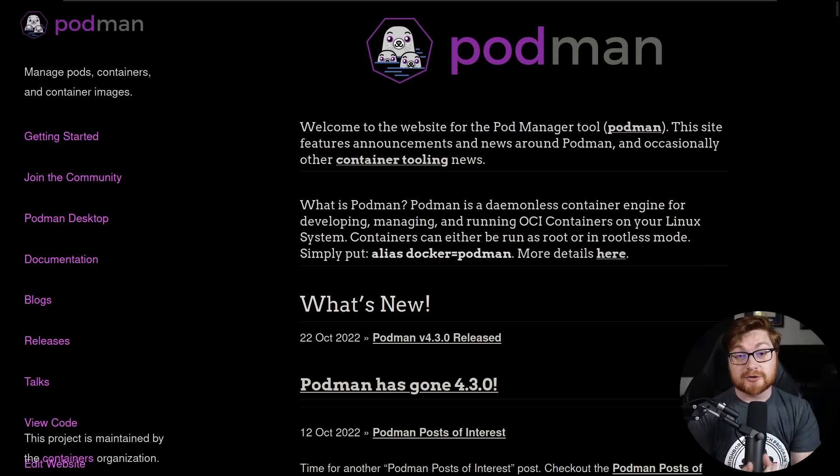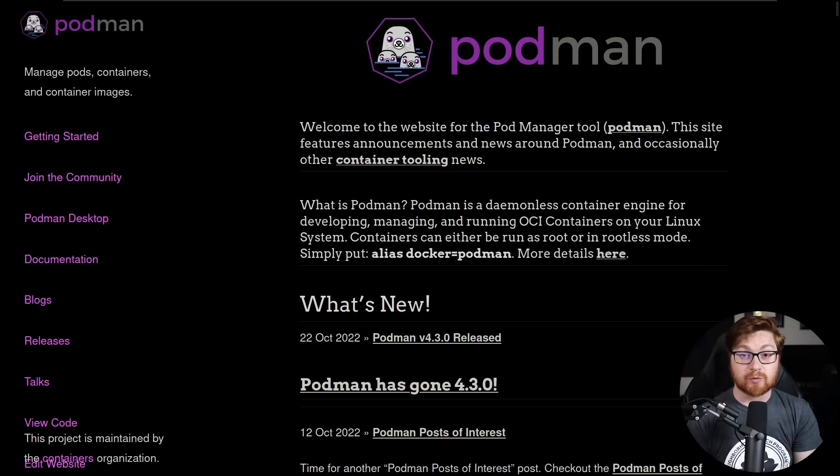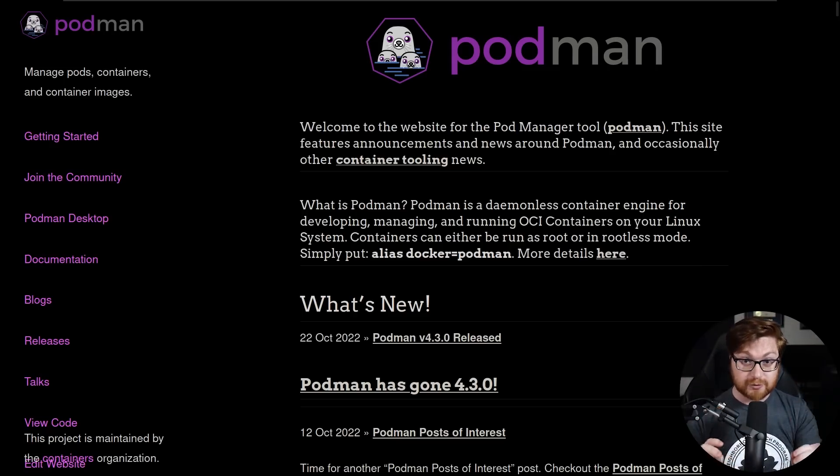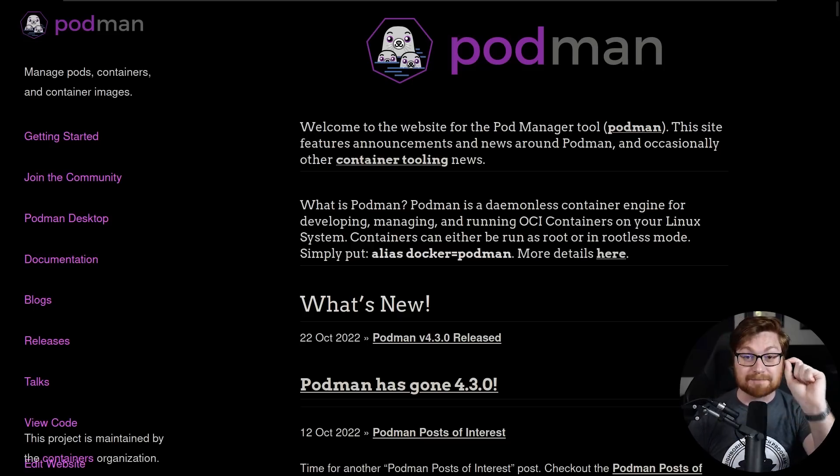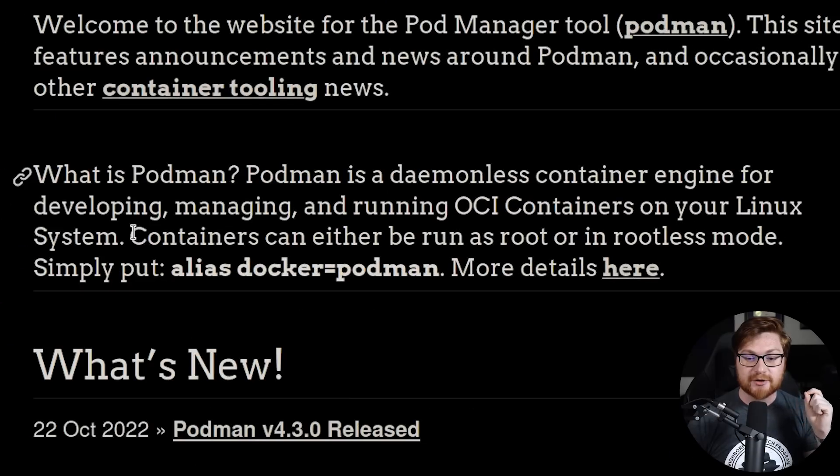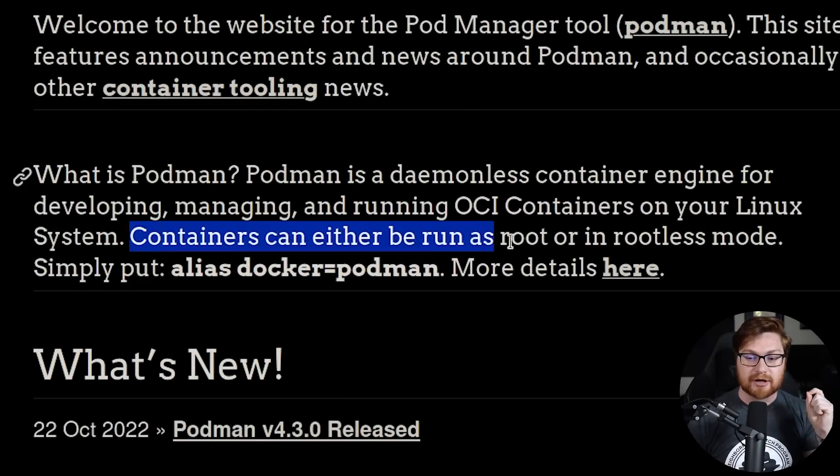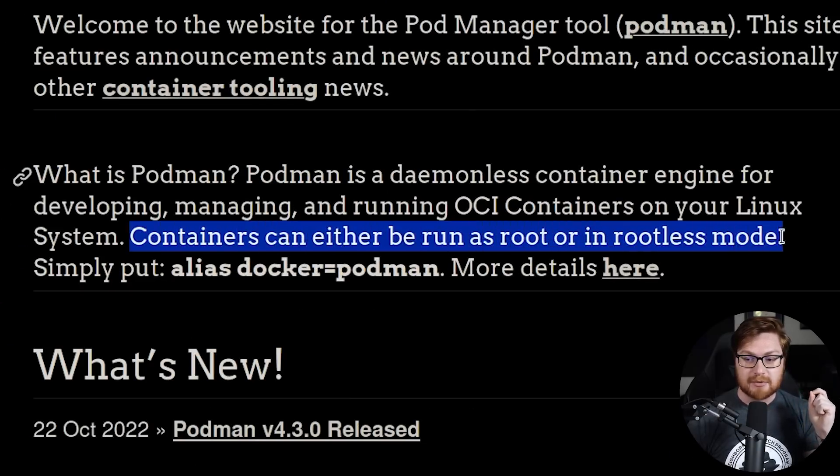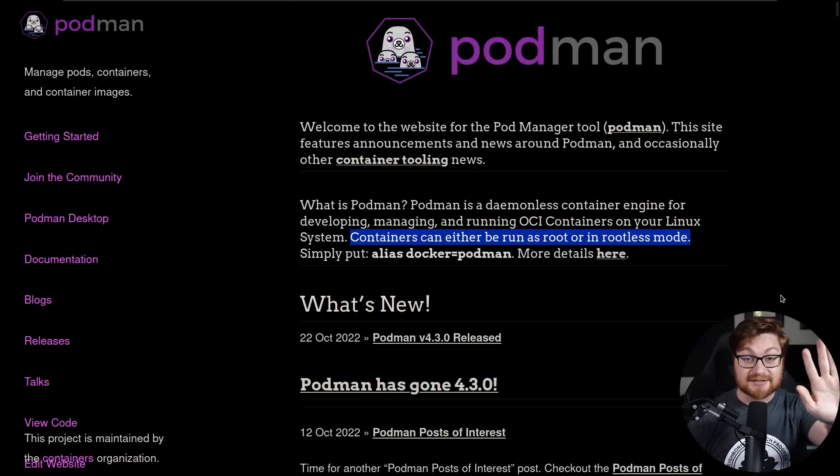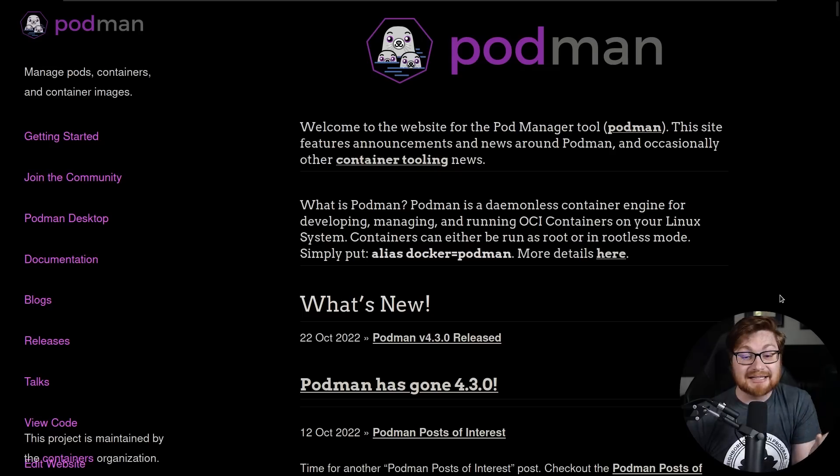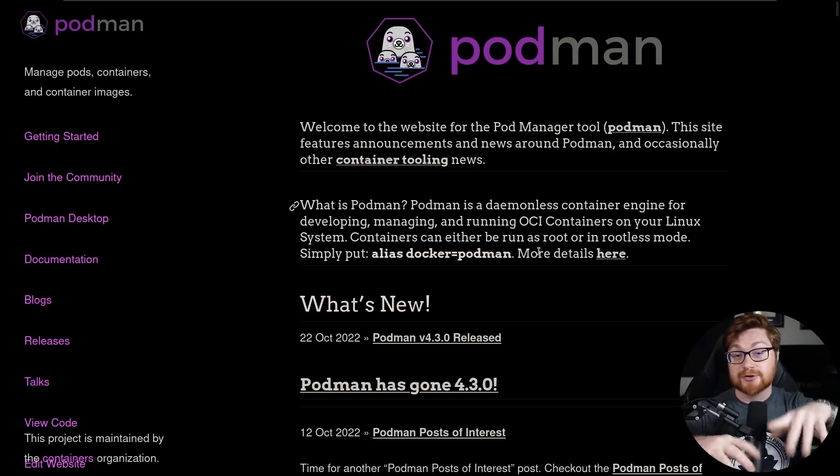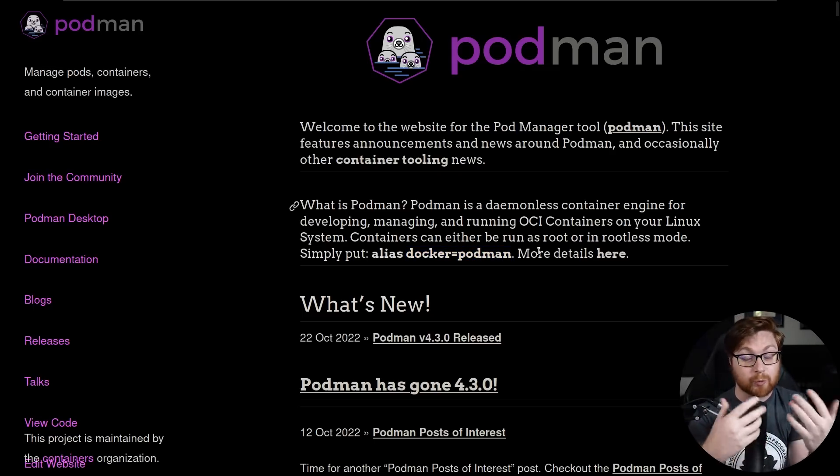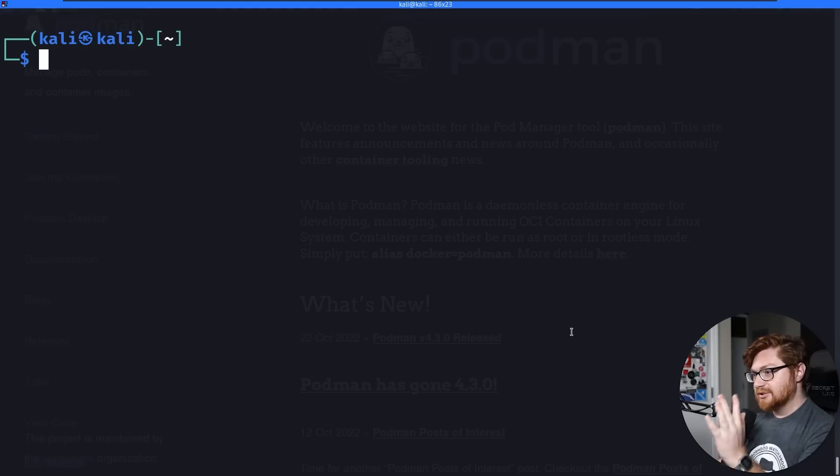In fact, Docker containers as you run them are always running as root. You don't have to run Podman containers as root, and that's one of the biggest security features. Containers can be either run as root or in rootless mode. In fact, you can even alias Docker to Podman. So you just dive right into the action, and you're used to the same workflow that you've always used. And let me show you this here.